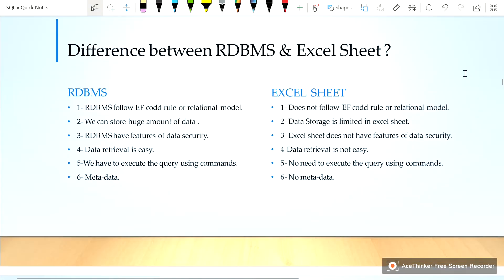Hello guys, in this video we will learn the difference between RDBMS and Excel sheet. RDBMS, or Relational Database Management System, follows EF Codd's rules or the relational model. Excel sheet does not follow EF Codd's rules or relational model.